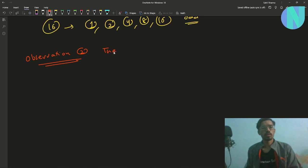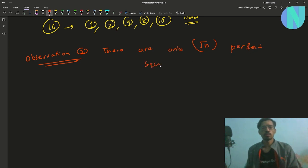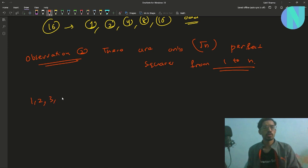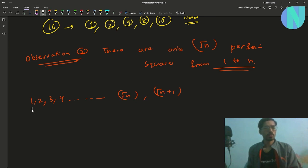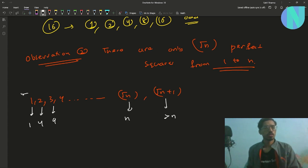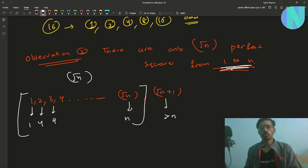The second observation is that there are only √n perfect squares from 1 to n. Because we only have 1, 2, 3, 4 up to √n, and squaring these gives 1, 4, 9, up to approximately n. When we go one step beyond √n, its square exceeds n. So we only have √n perfect squares lying from 1 to n.